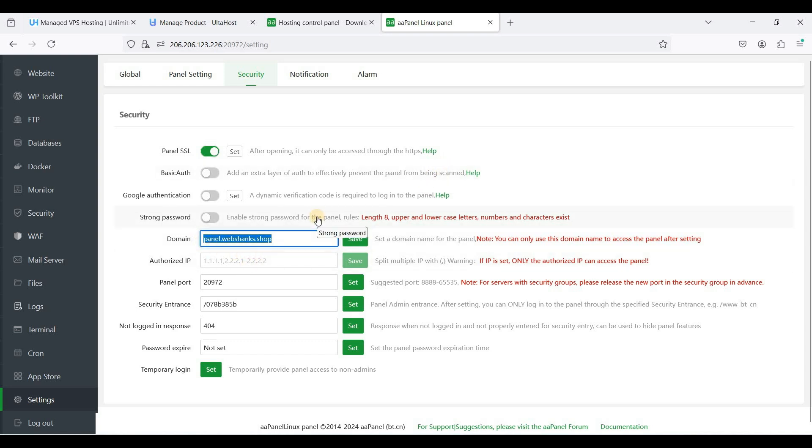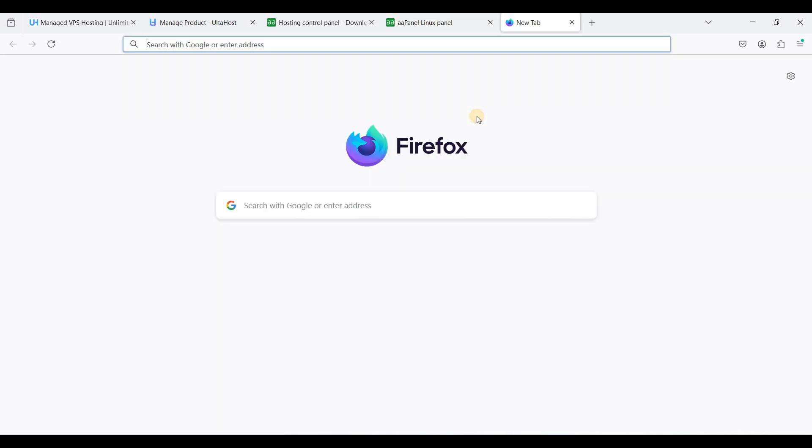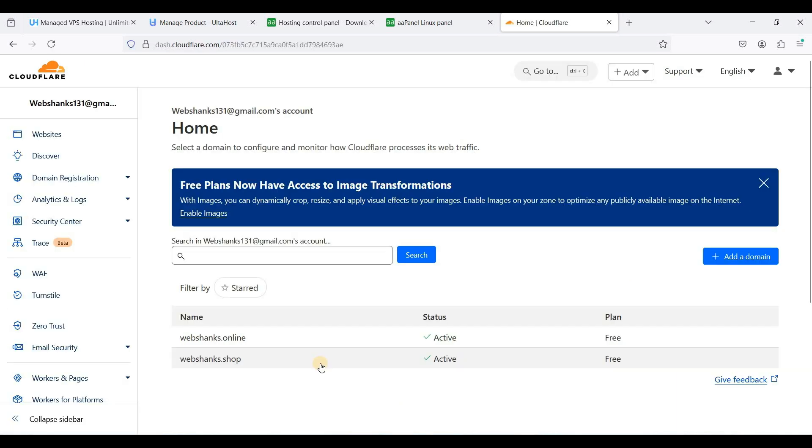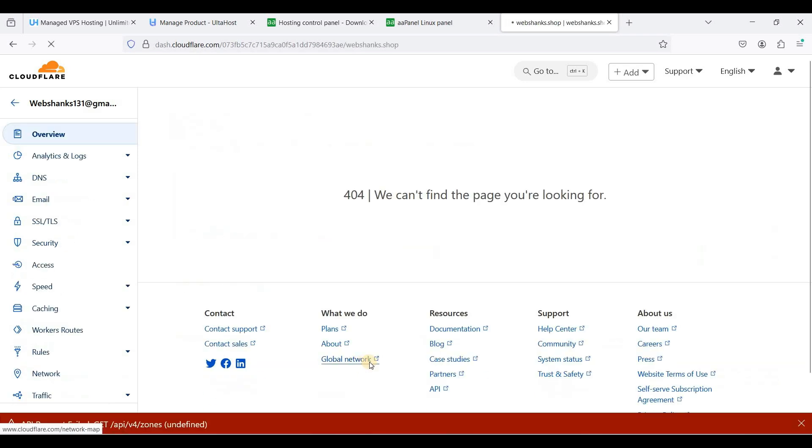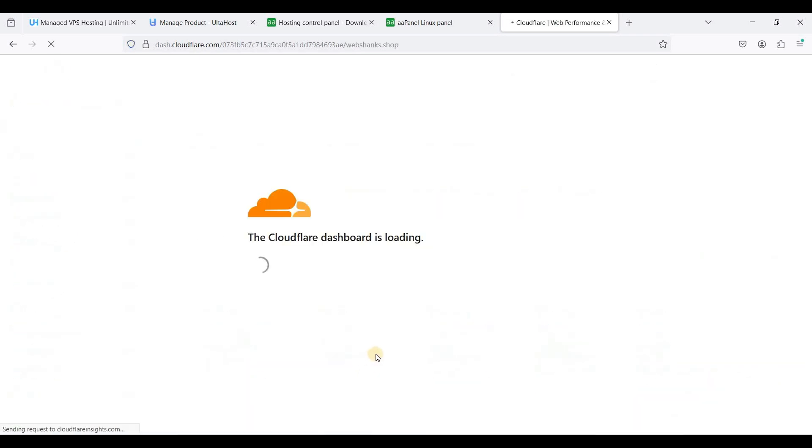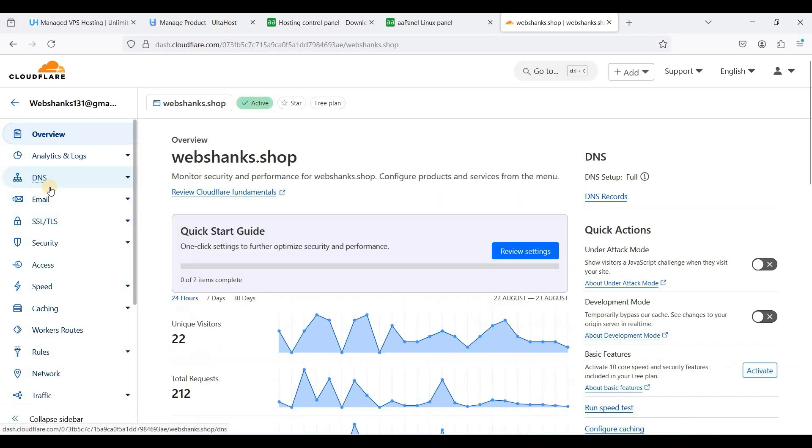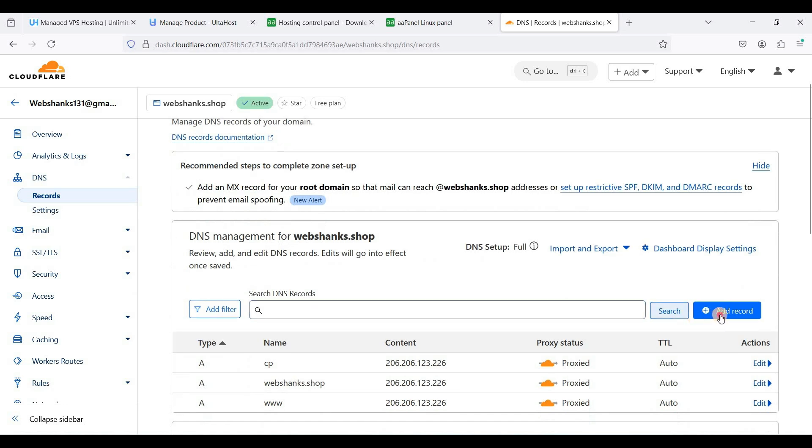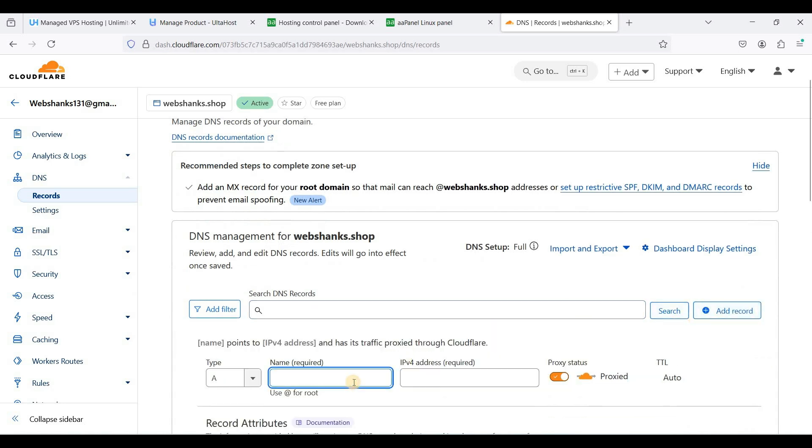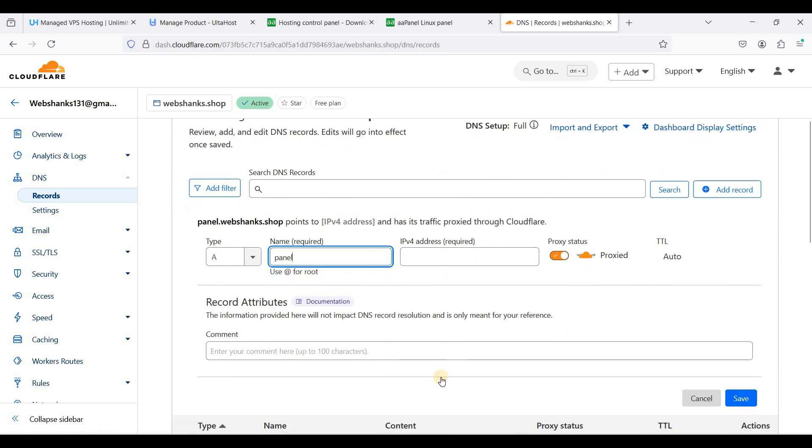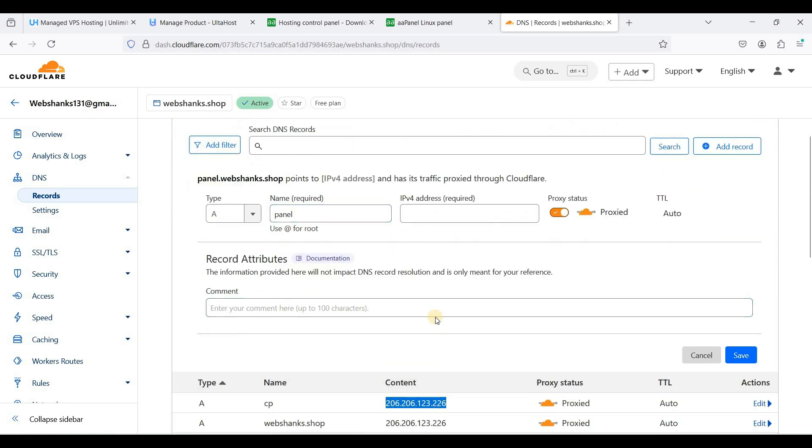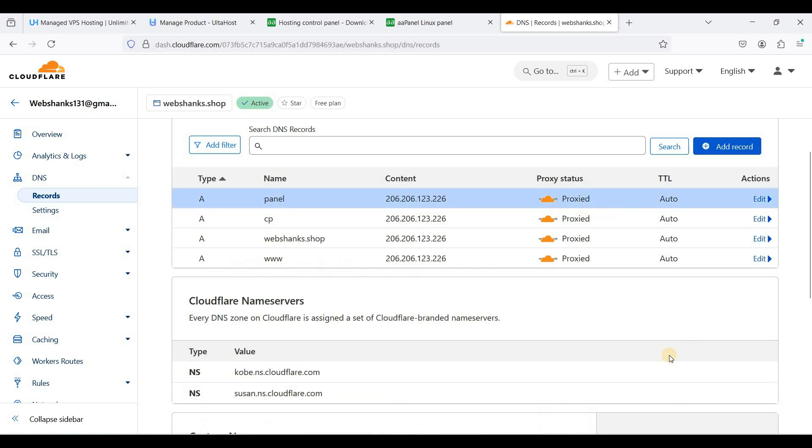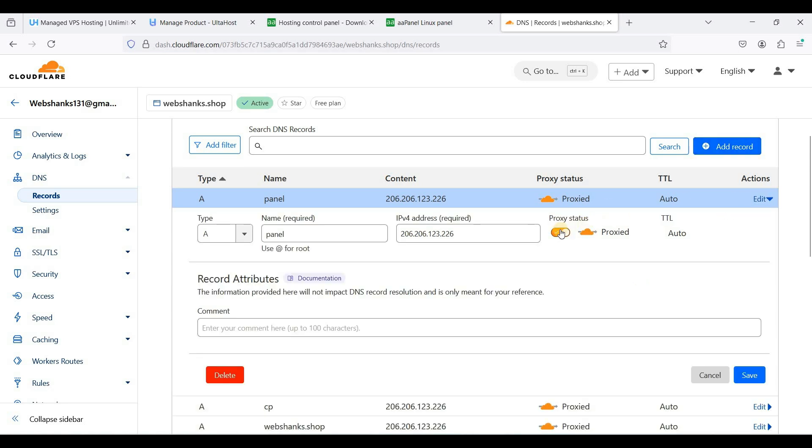So go to your domain registrar and register this subdomain as an A record. I'll be going to my Cloudflare that is already connected to my Namecheap. I'll just login and choose your domain. I'll be using webchunks.shop. Go to DNS and add your subdomain. So the IP is, I'll just copy this one because this is my IPv4. And just click save.